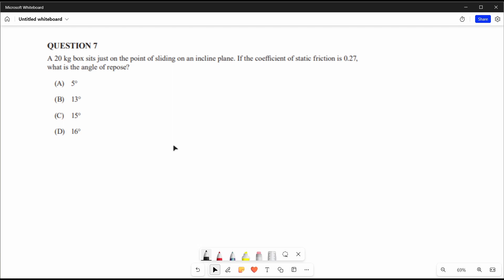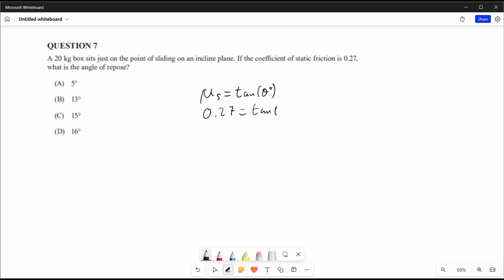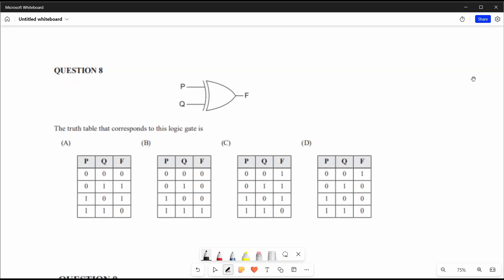Question 7: a 20-kilogram box sits just on the point of sliding on an inclined plane. If the coefficient of static friction is 0.27, what is the angle of repose? On the formula sheet there's a simple formula: coefficient of static friction equals tan theta. So theta equals arctan of 0.27, giving us 15.1 degrees, which is closest to answer C.